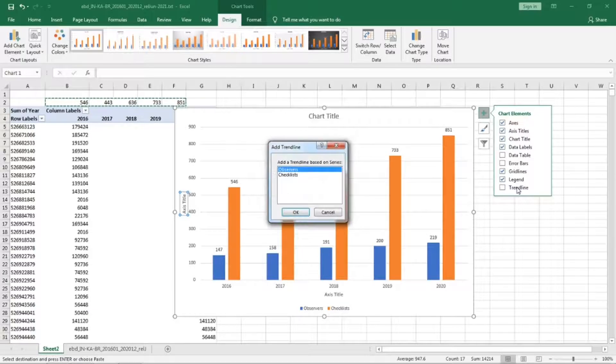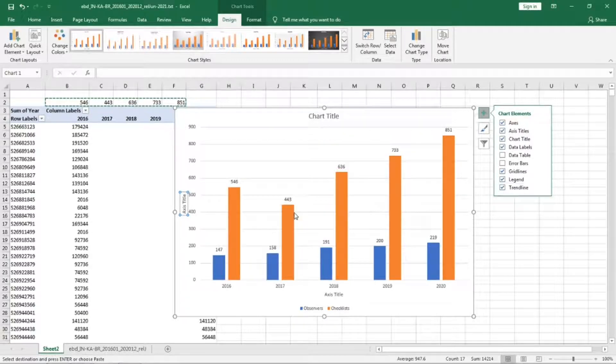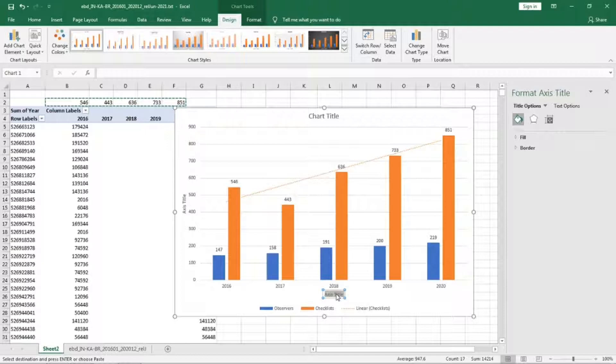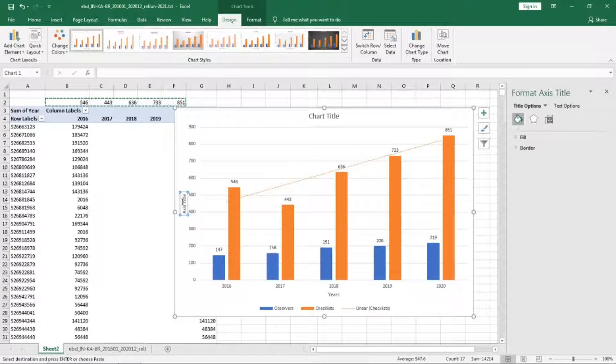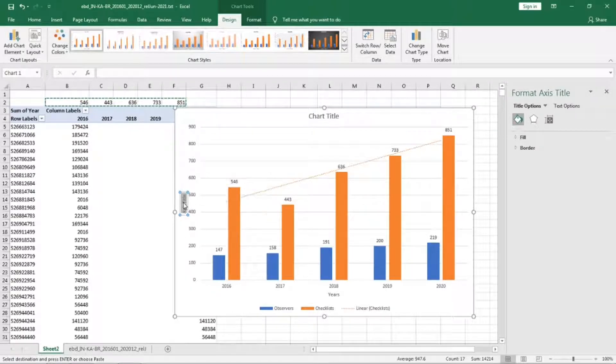The trend line for the checklists. X-axis is years and y-axis is, okay both are there. Let us put checklists.